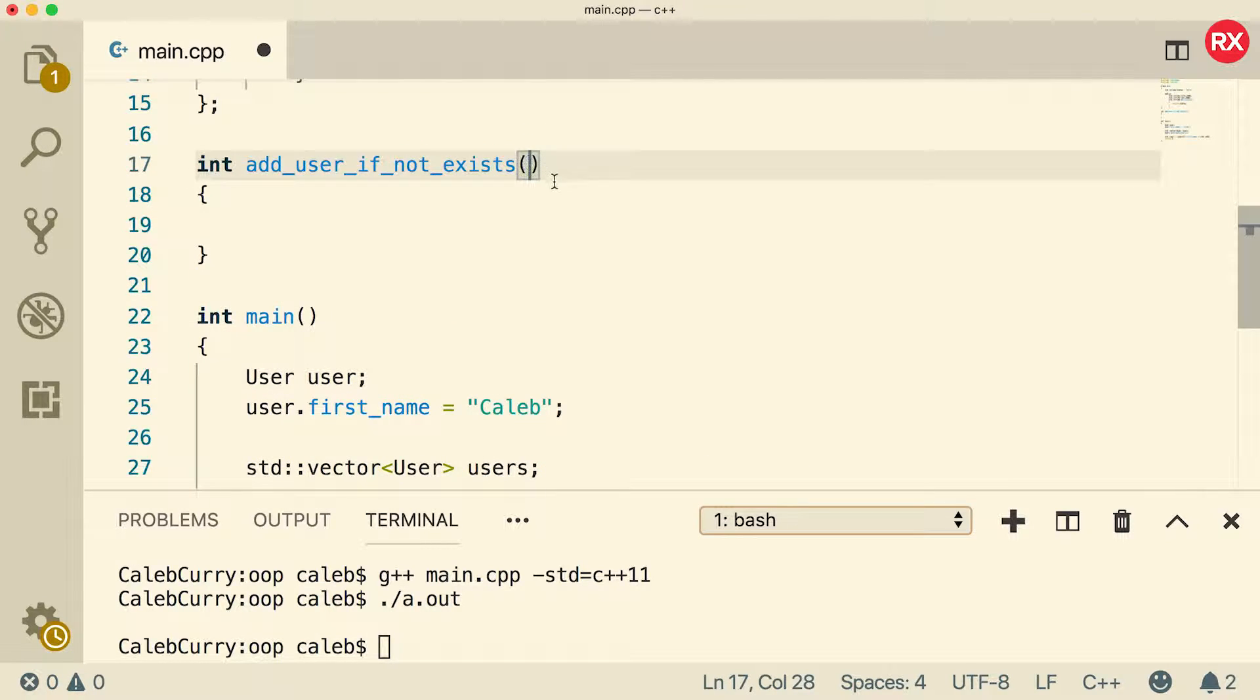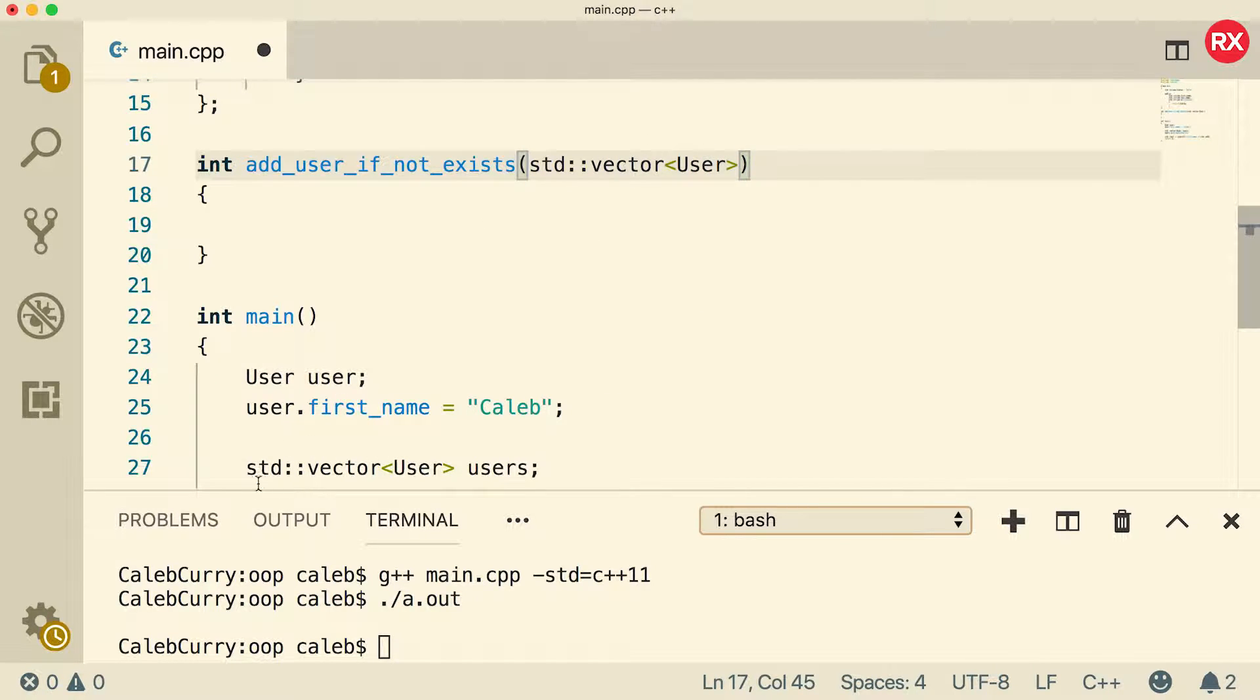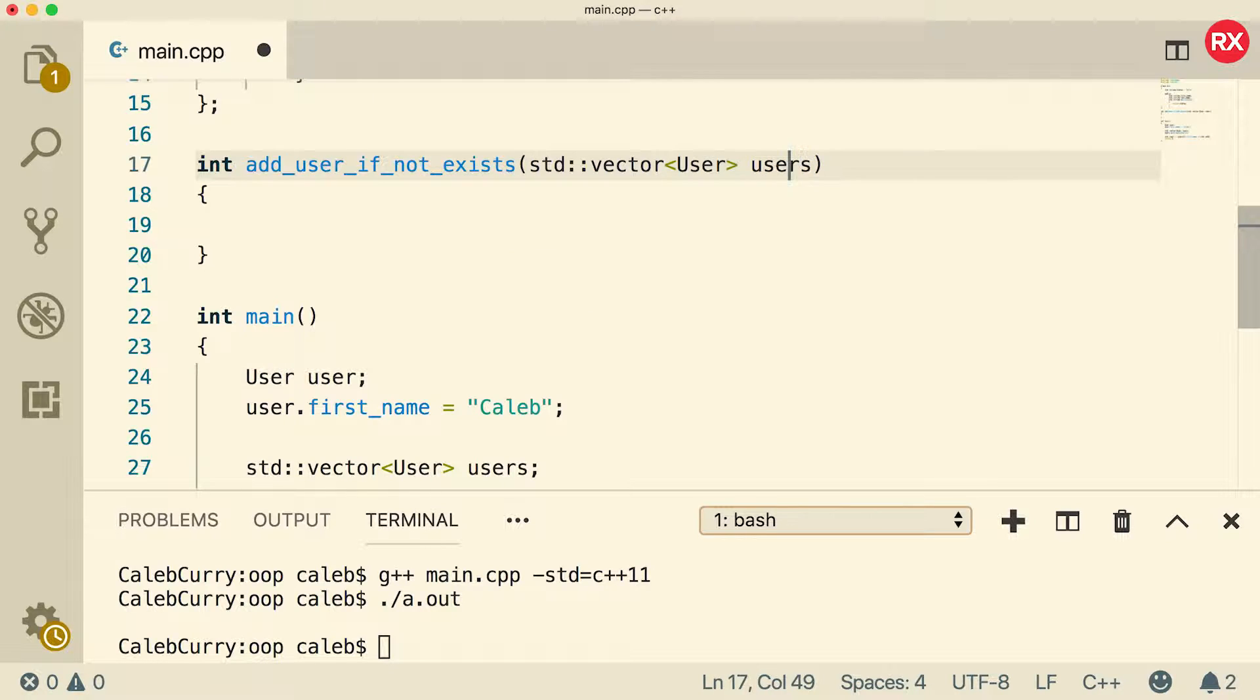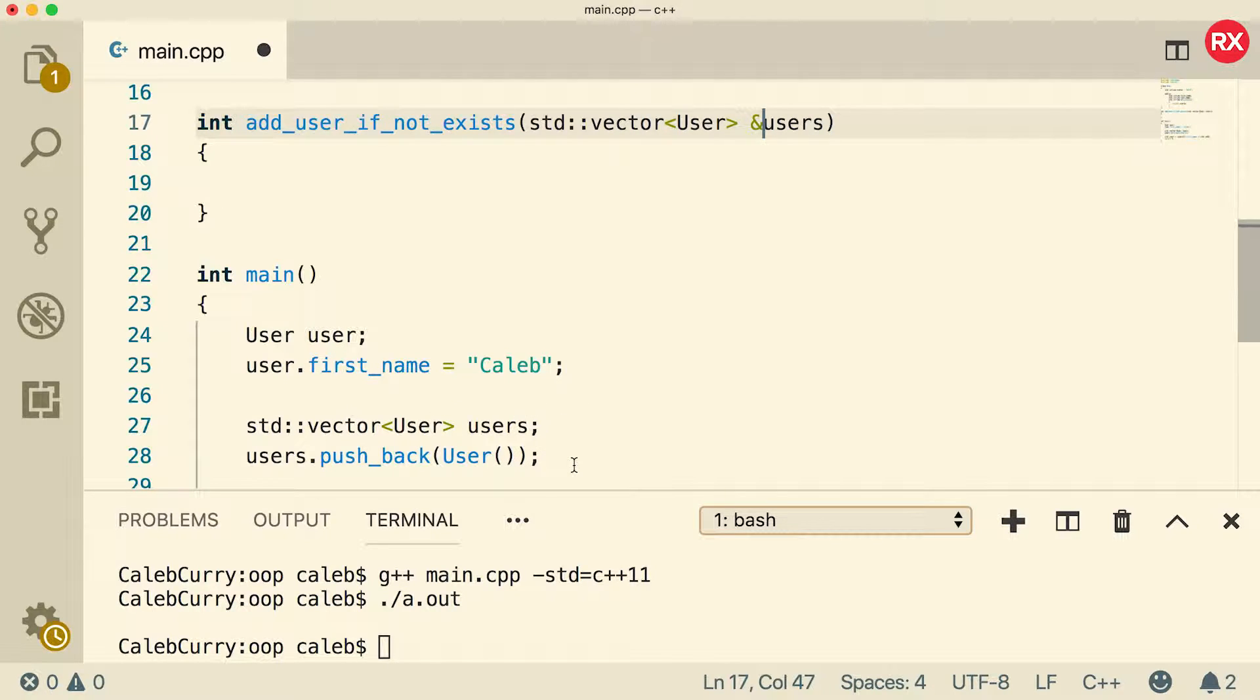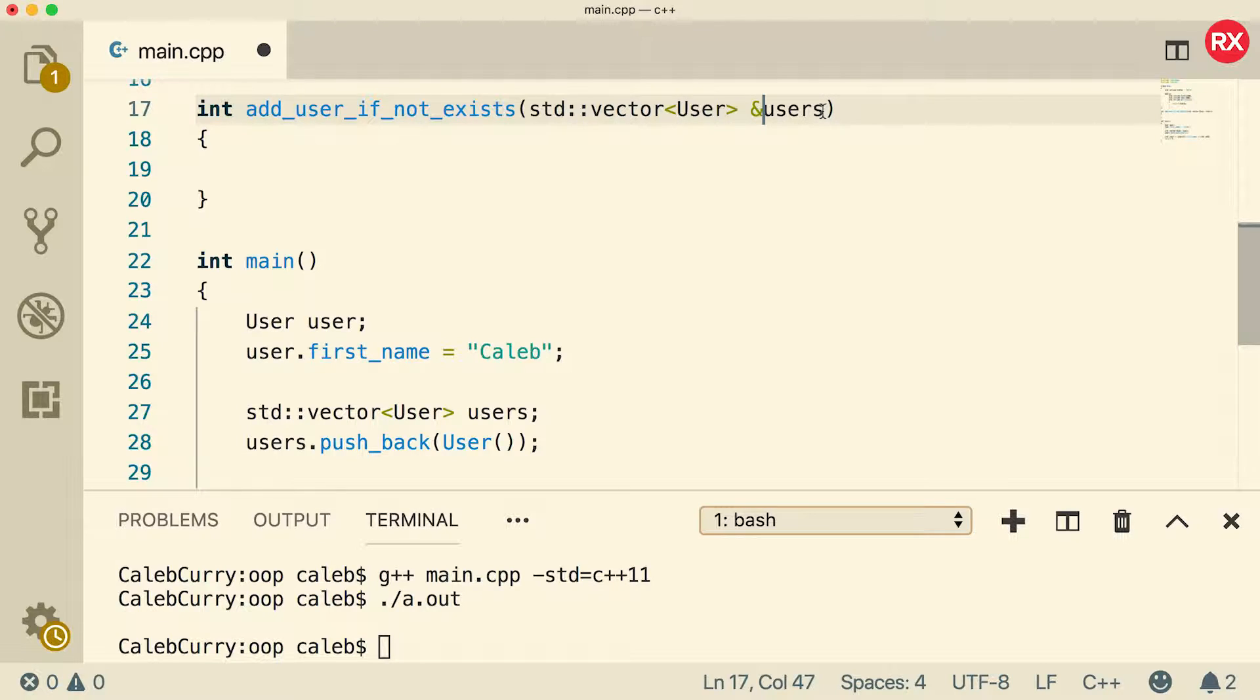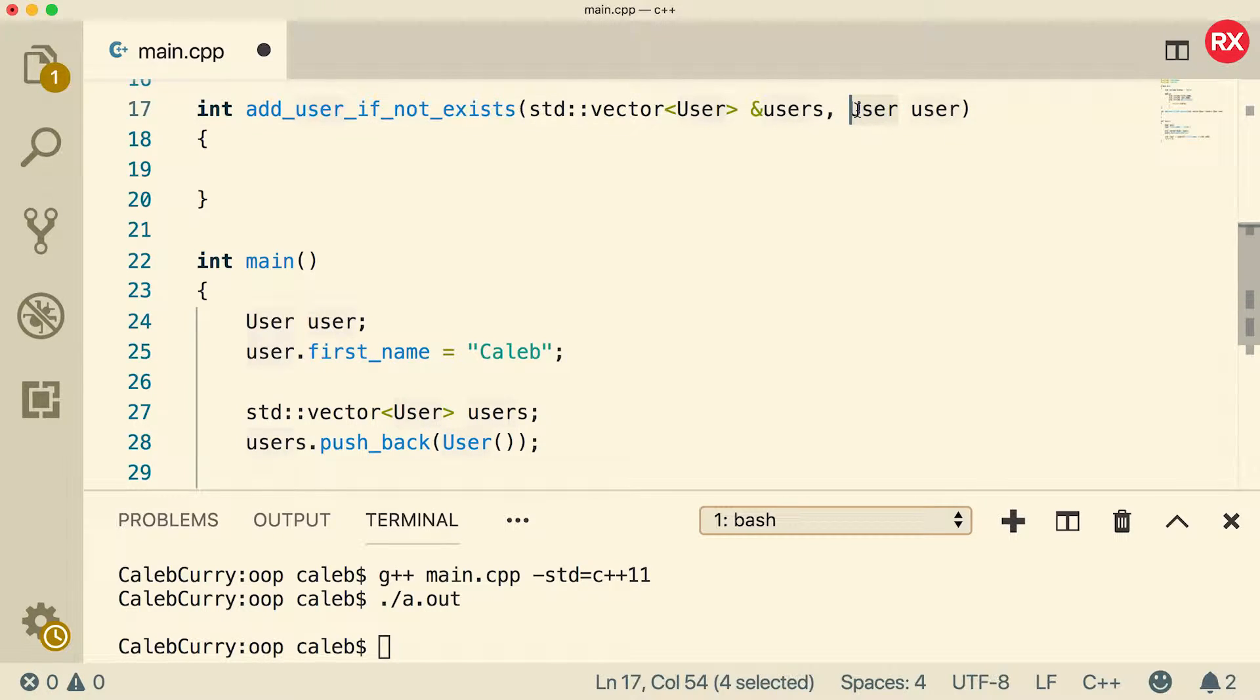And what are the parameters going to be? Well, we're going to pass in the vector, and that's going to be of type user. So just like the type we defined down here, and we can call it the same name if we want, and we can pass it as reference. That way, we can change this vector. Otherwise, we're not going to be able to add a user to the vector and see it outside of the function itself. If we want to be able to see the users that have been added down here, then we'll want to make sure we pass as a reference. The other thing we're going to take is a user, like so. So it's a variable with a name user of type user.